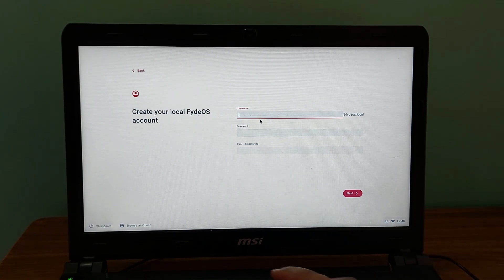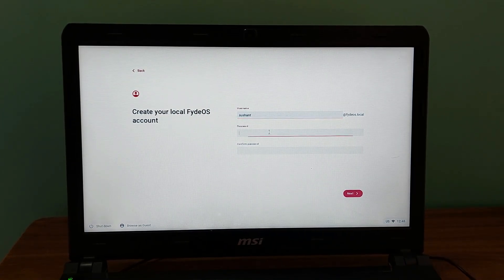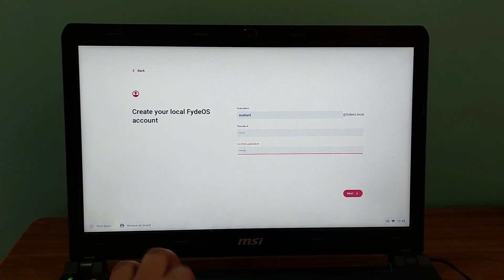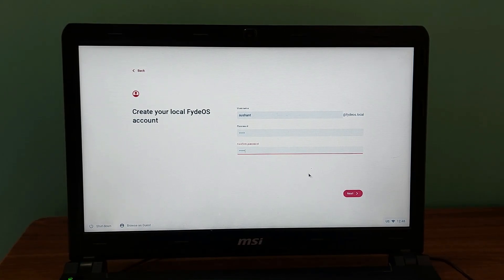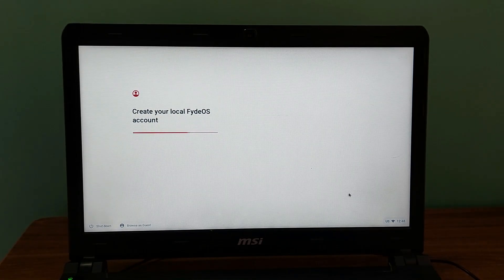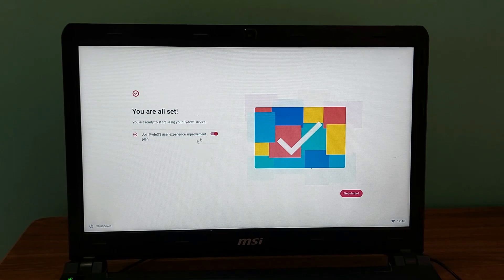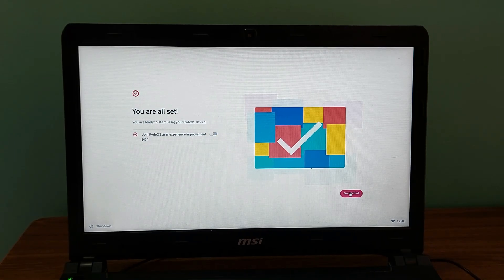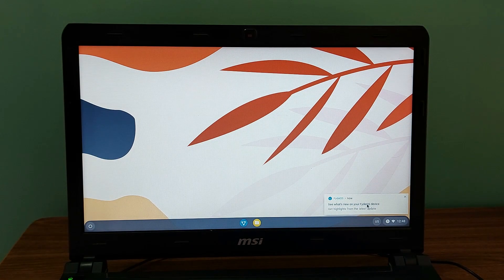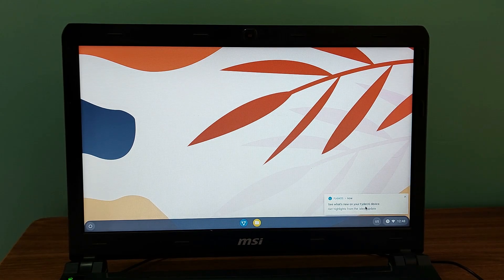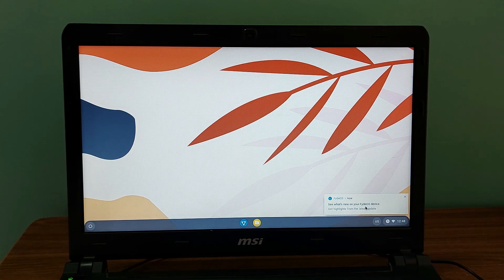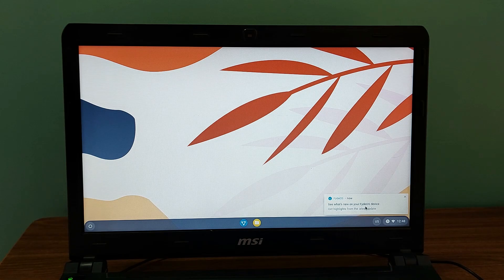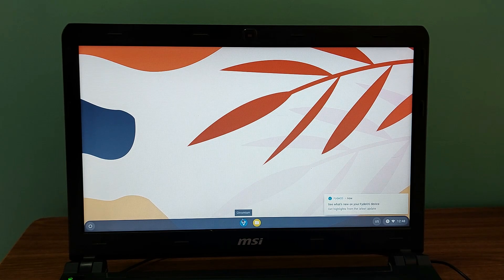You need to type here your username and password. You can simply put any password, any random password you want to. Click on next. And you're done. You can uncheck this and get started. There you go. You have installed FydeOS successfully on a laptop. And now you're able to launch Windows 10 and FydeOS at once.